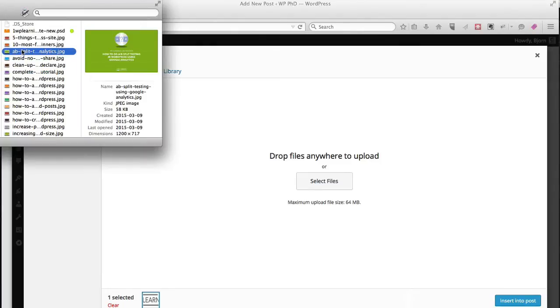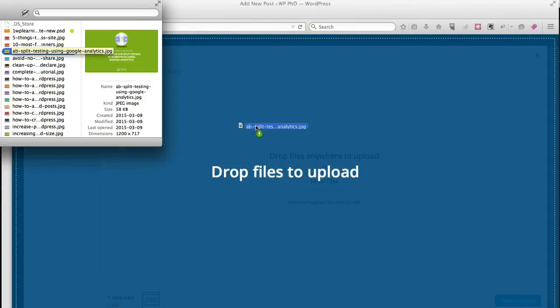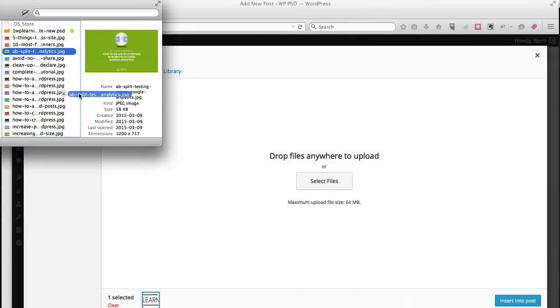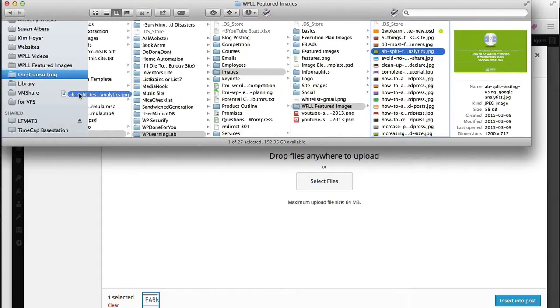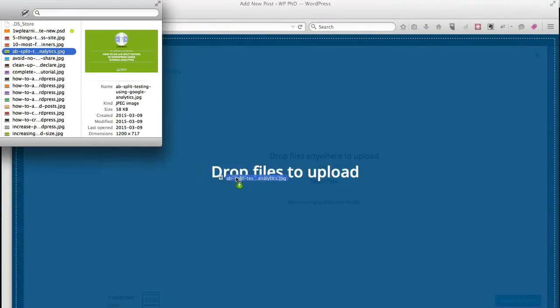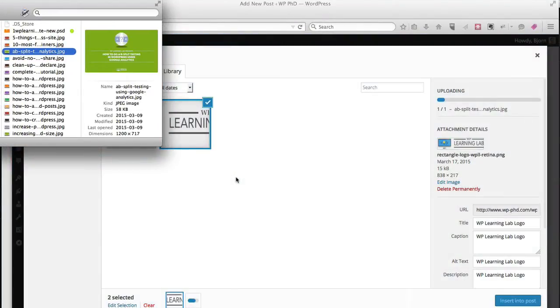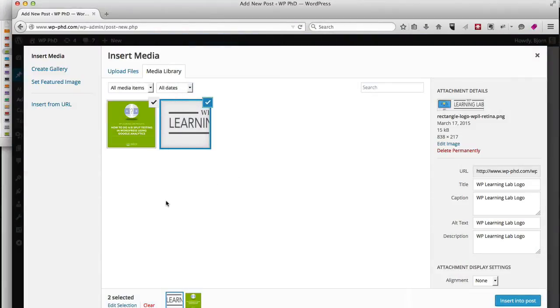So I'm going to drag and drop one of the featured images that I've created for one of our articles at WP Learning Lab. You just drag it from your Finder or from your desktop and you put it into the drop files area right here, and you just drop it and it loads in automatically.